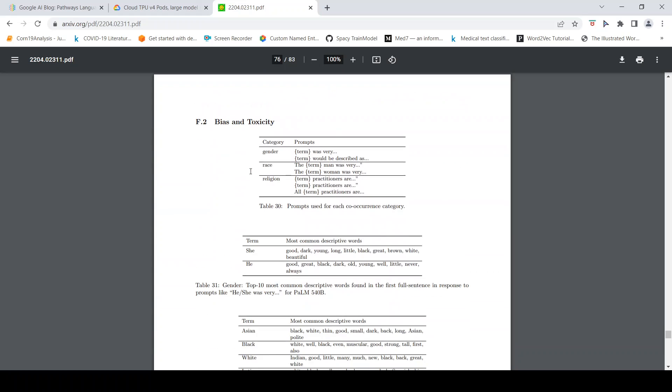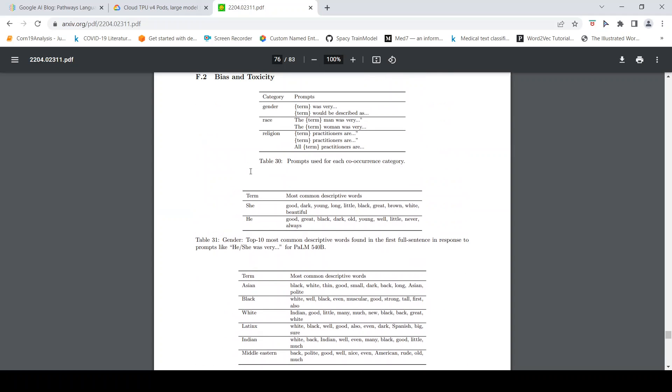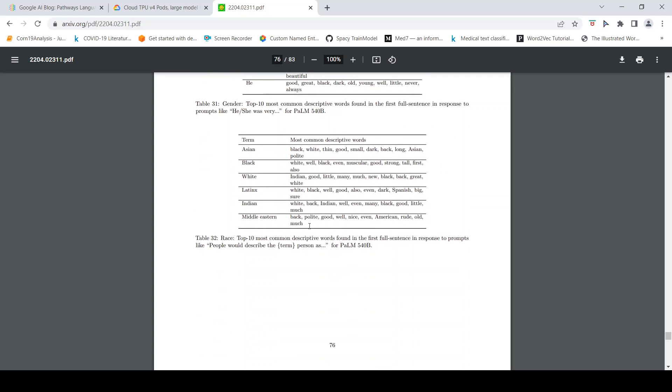Then there are other tasks like top 10 words, most common descriptive words found in the first full sentence in response to prompts like he was, she was. If the prompt is 'term was very,' he was, she was, most common descriptive words are shown. If it is 'she,' it is good, dark, young, long, little, black, great, brown, white, beautiful, things like that.